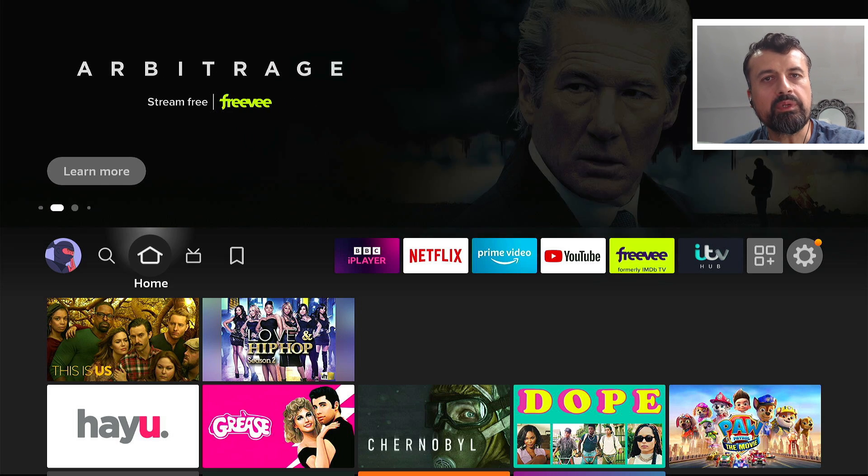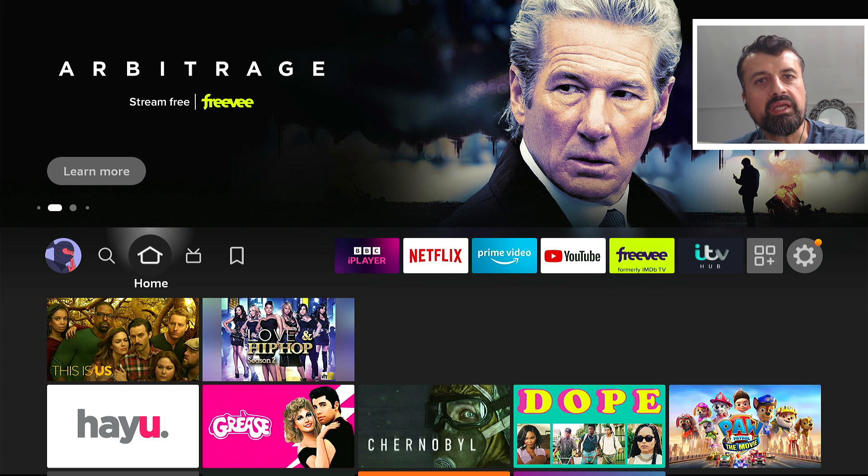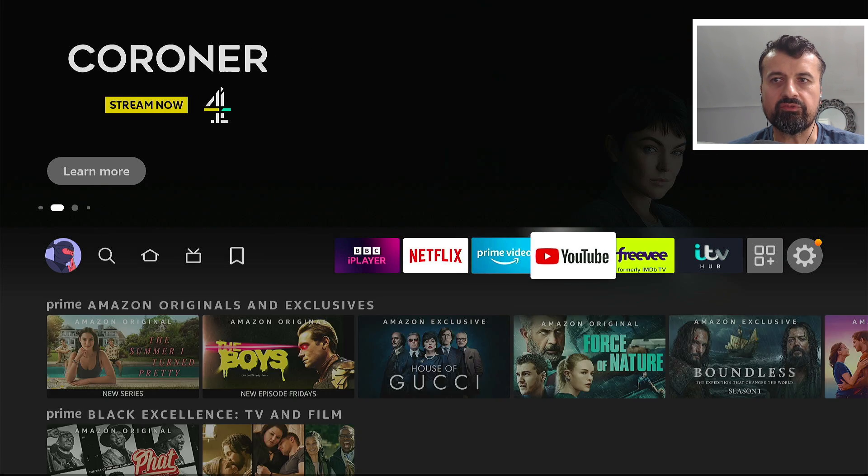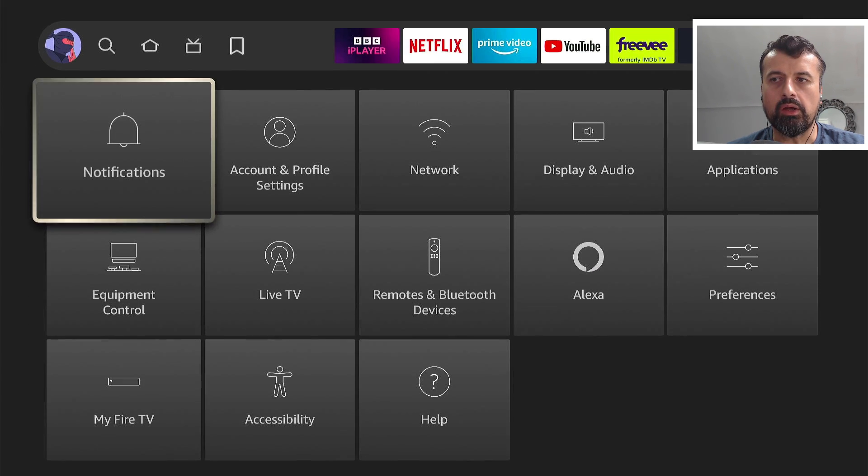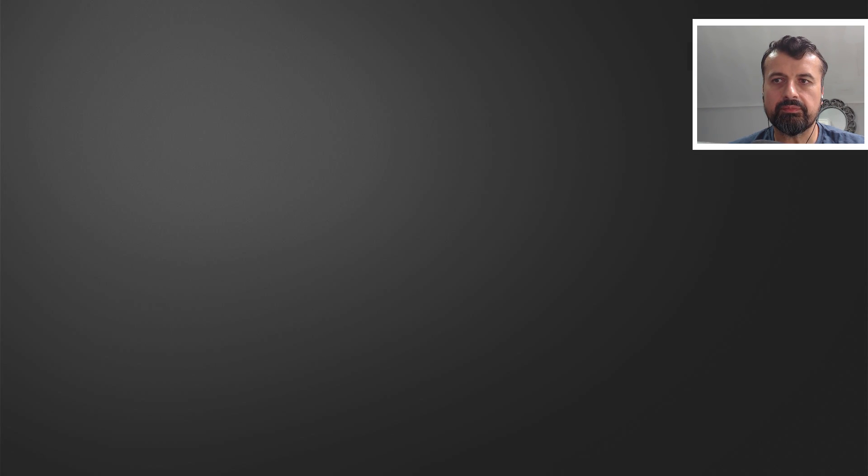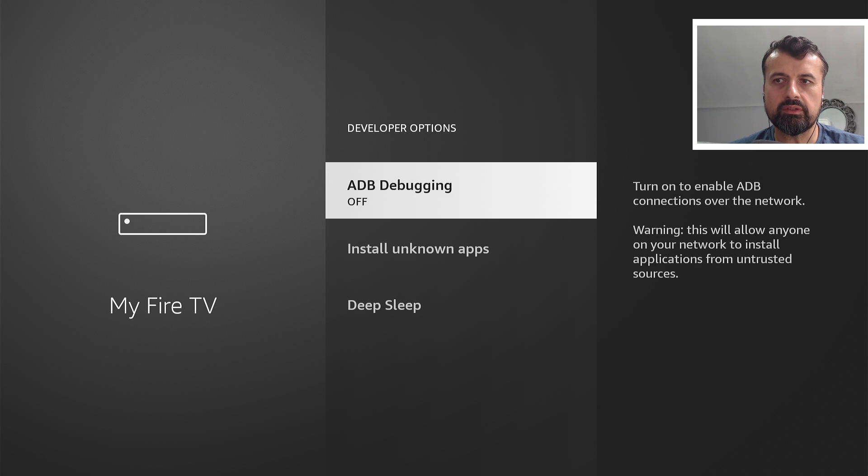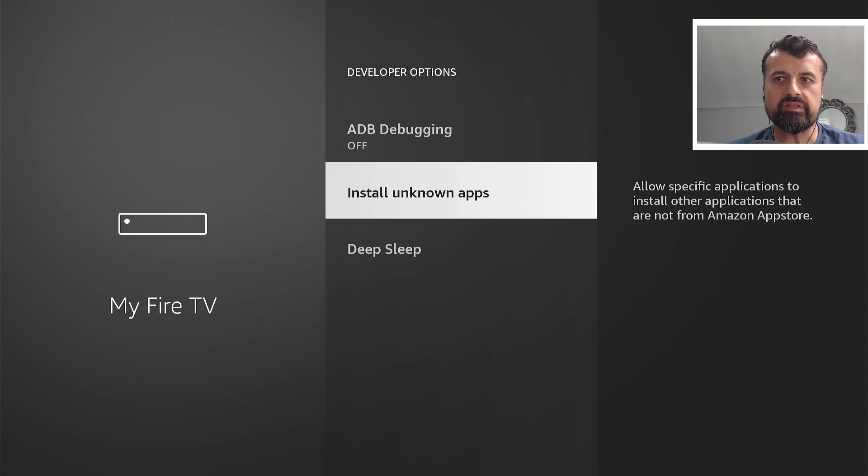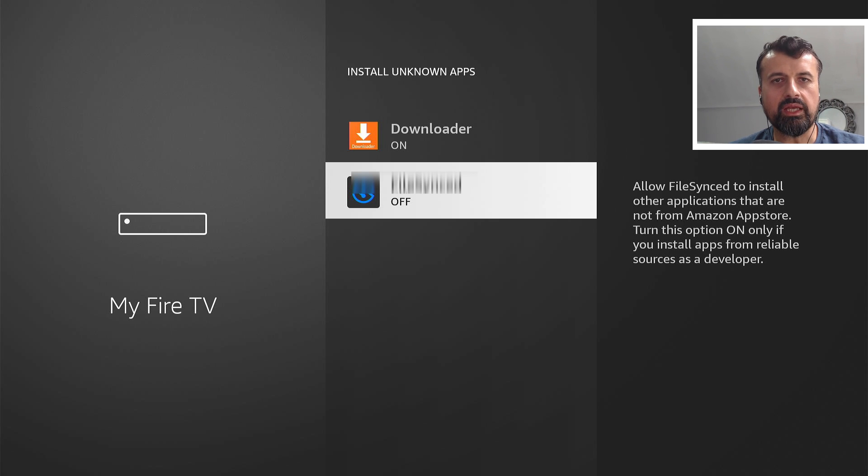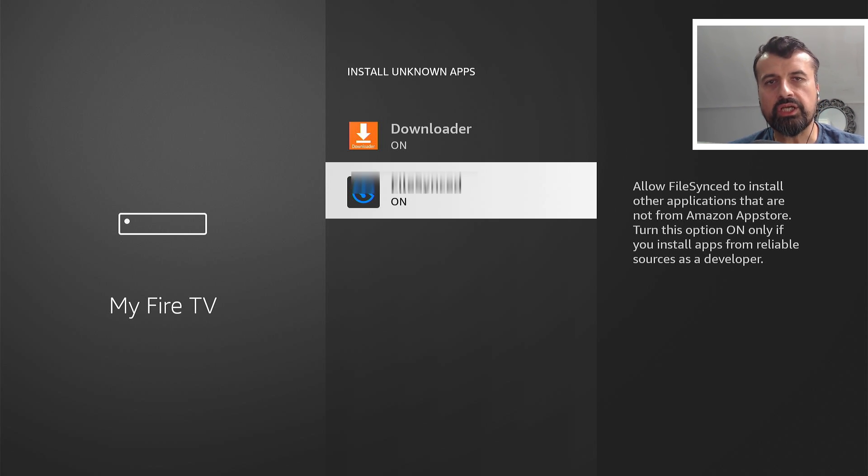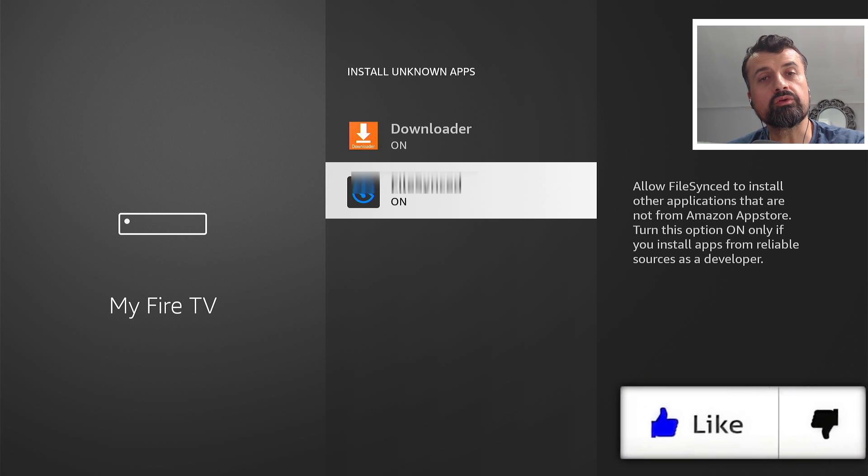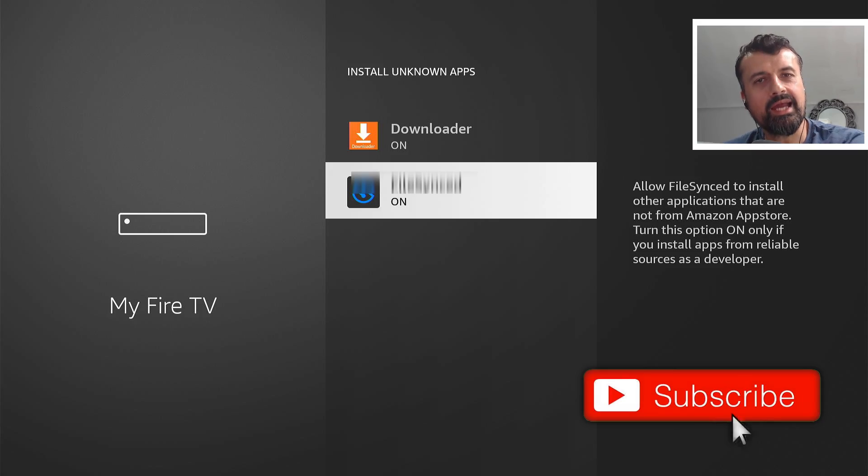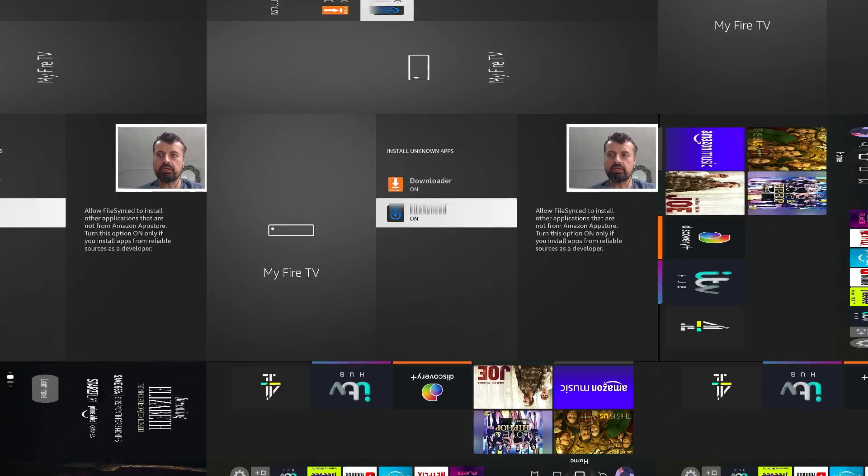Now before we open up this custom application store, we have to one more time give it permission just so we can install applications through it. So once again, as we did before, we go over to settings, go down into My Fire TV, go to developer options, where it says install unknown apps, let's click on that. We can now see the second application, which by default is set to off. If I click on that now, that again changes to on. So this again means that we can now download applications through this custom application store and then install them. So once you've confirmed that, let's now press the home key.